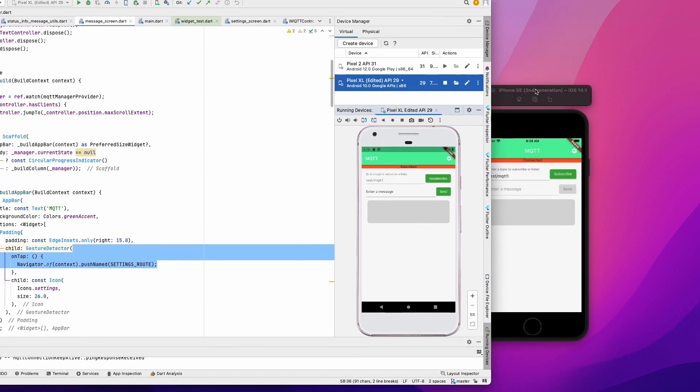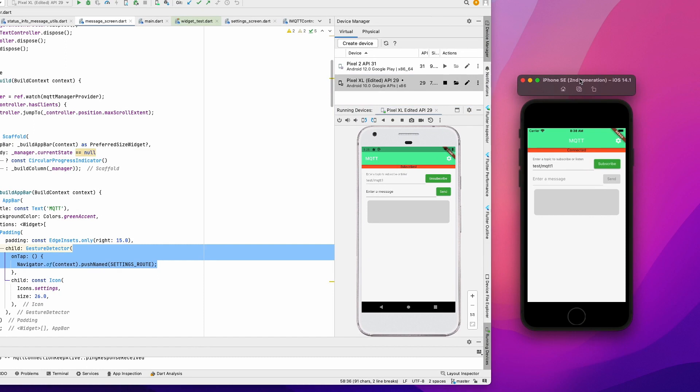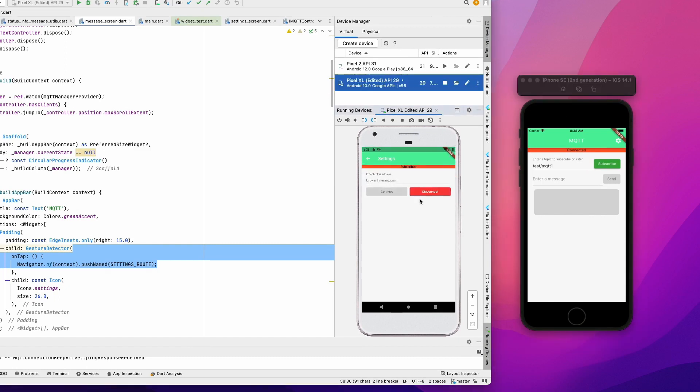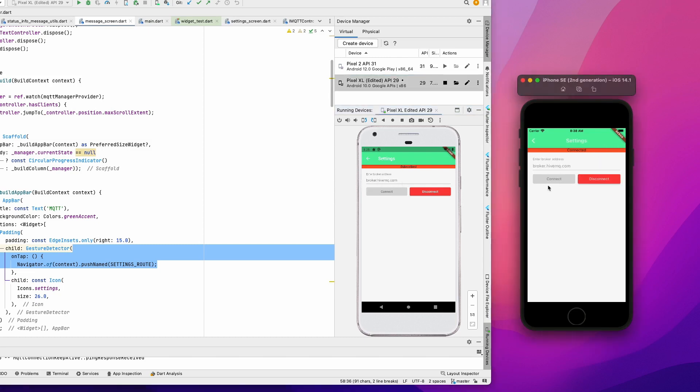Before we do that, let me show how the app works. Basically we have iOS and Android clients here. They both are going to talk to each other via MQTT broker. This is the app. The app has two screens: a setting screen and a messaging screen.